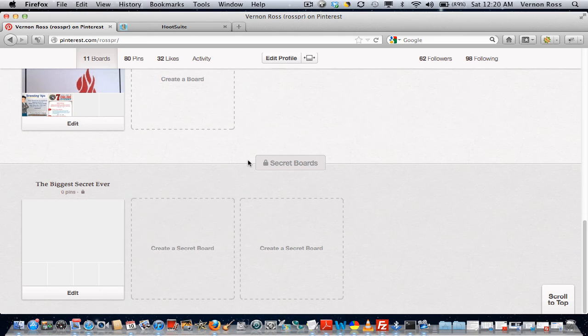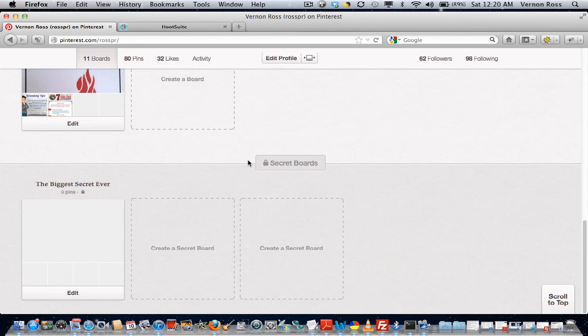Because it basically gives you the ability to build a private community and share things with just that community. So if you're a business and you have a list of exclusive customers, you could basically put some pin boards up to share exclusive information with just those people.